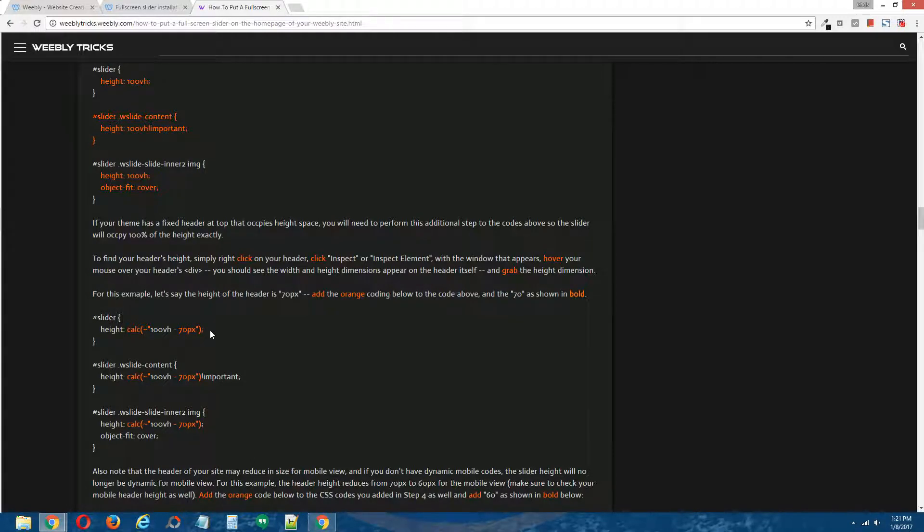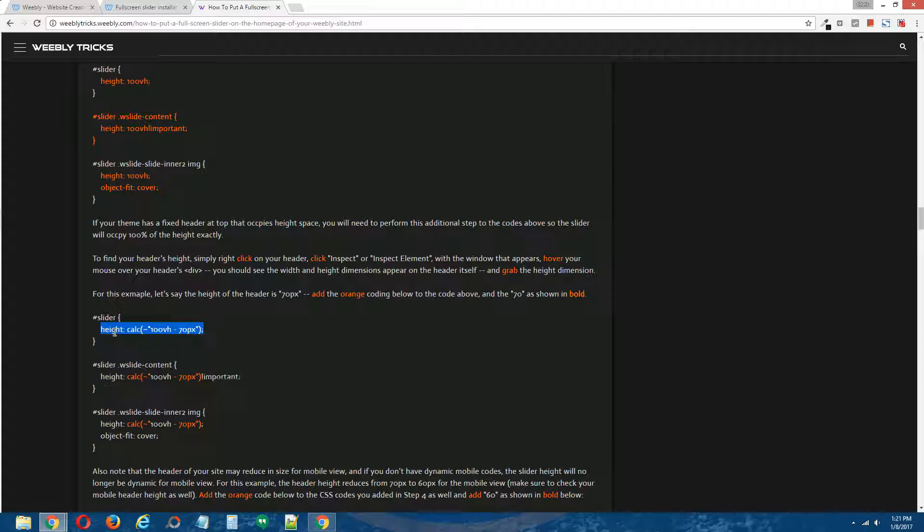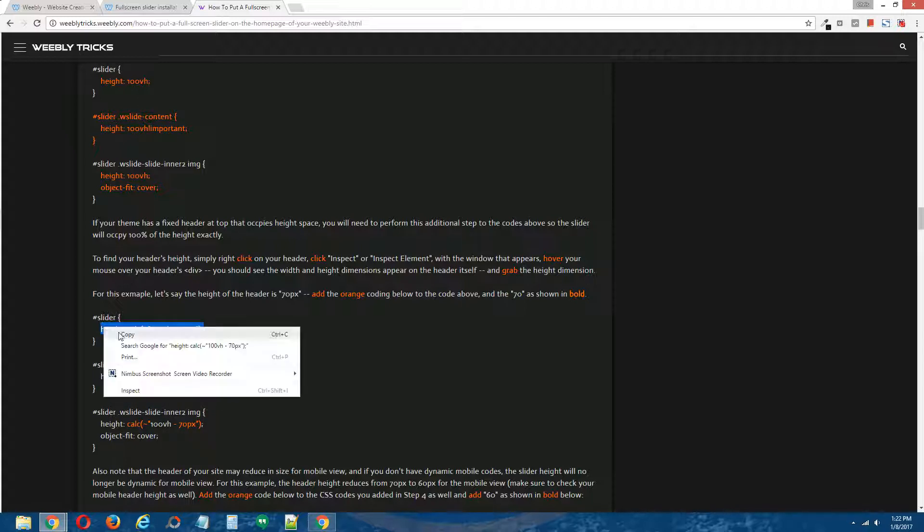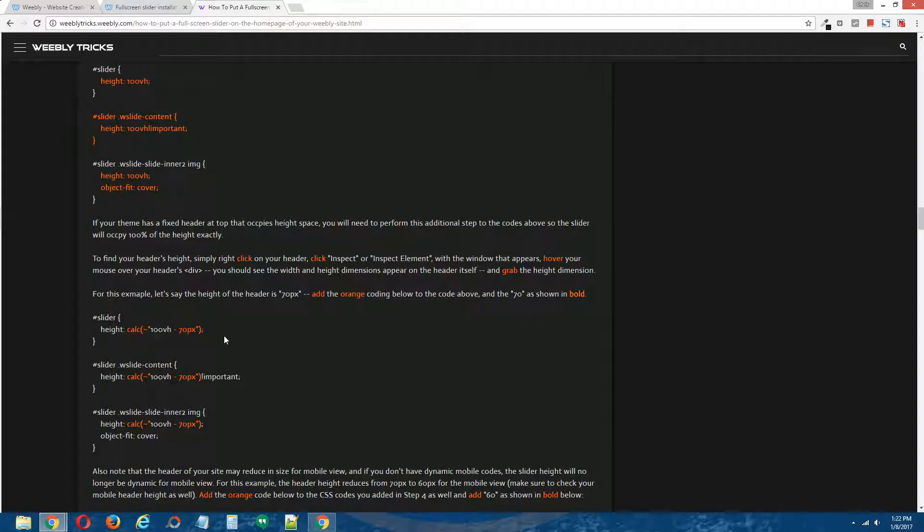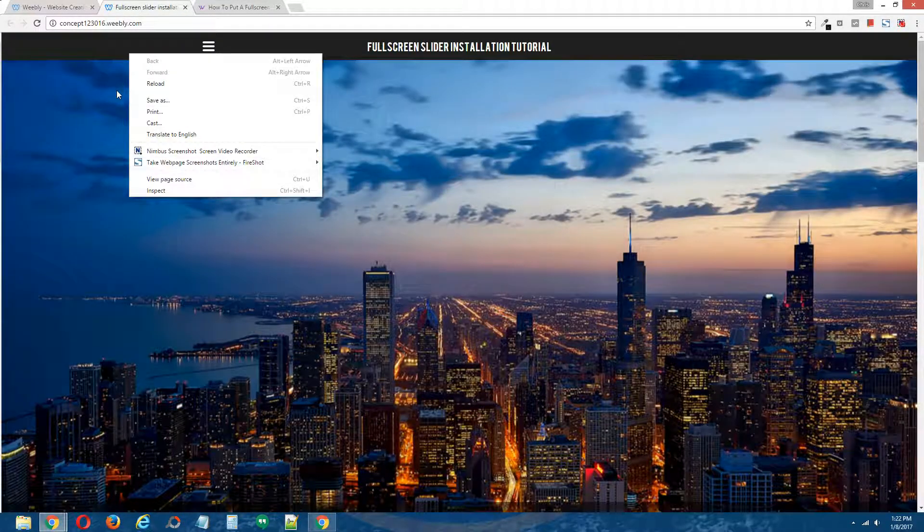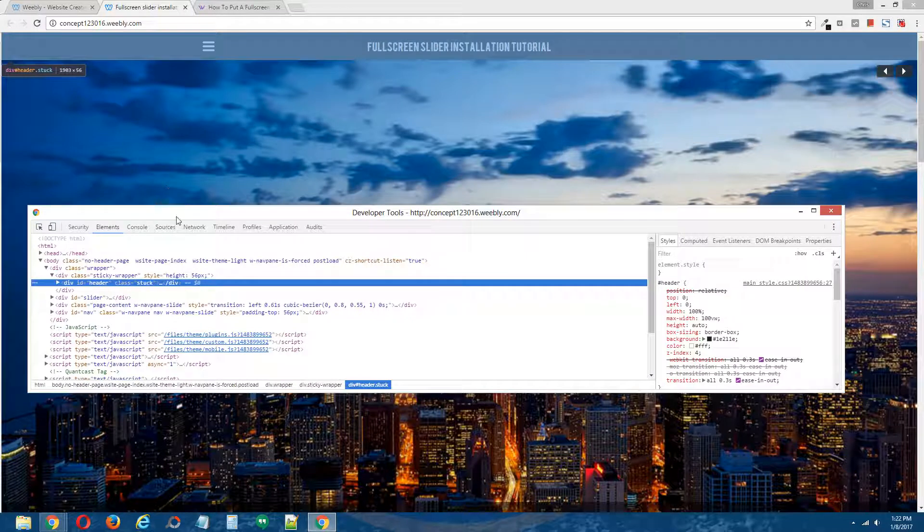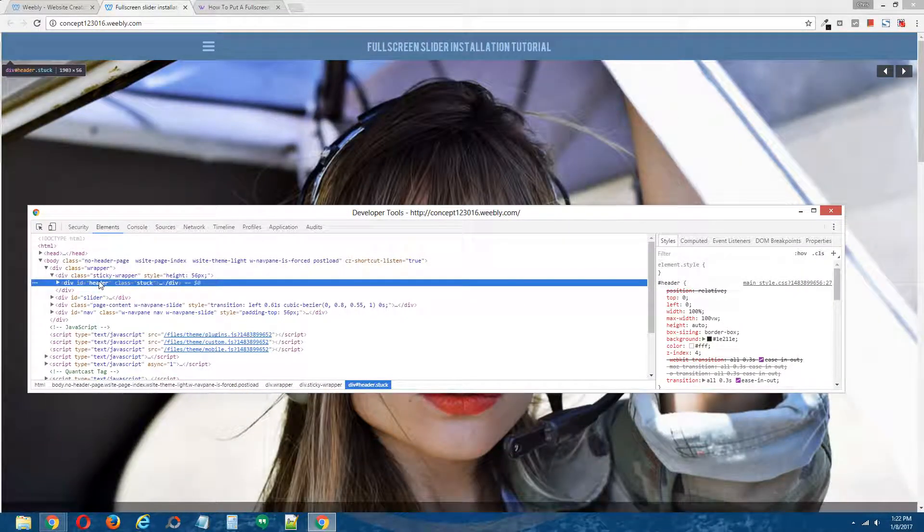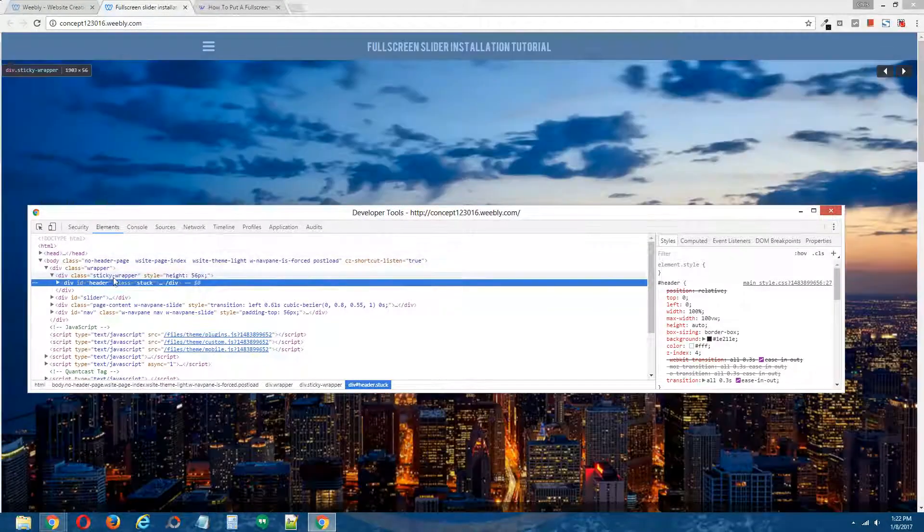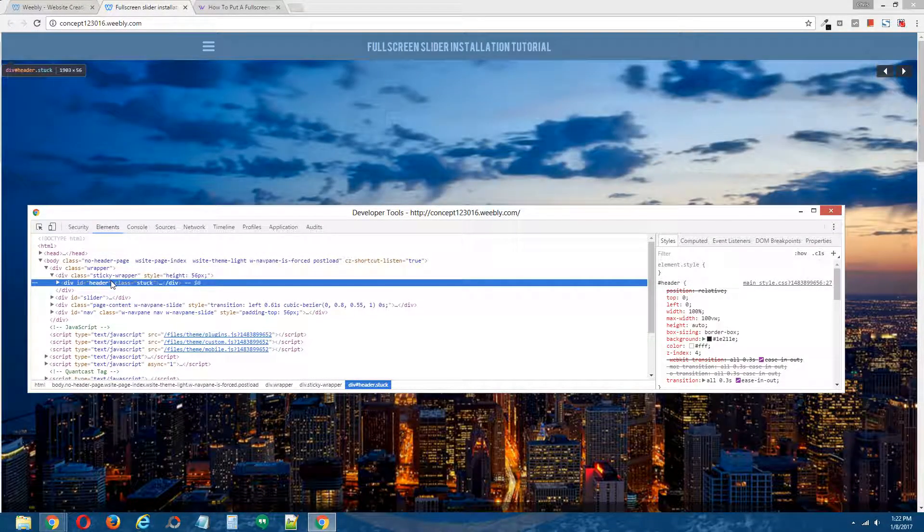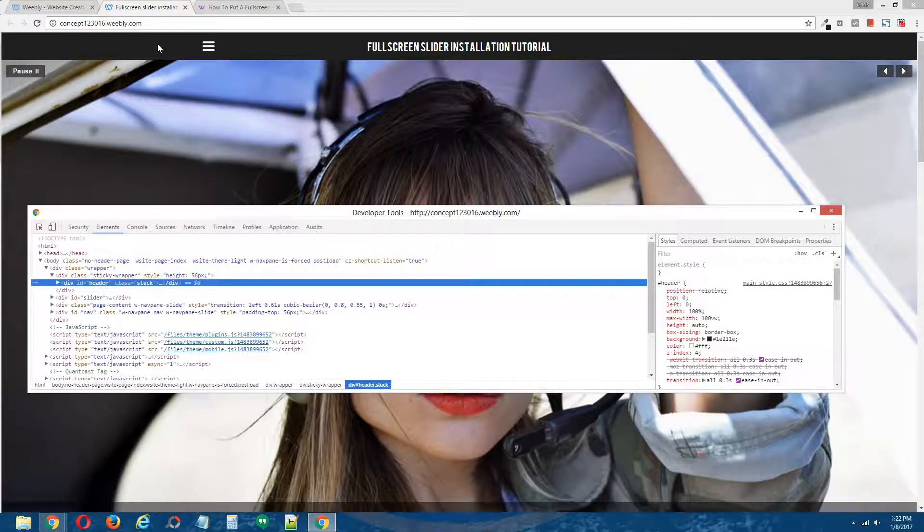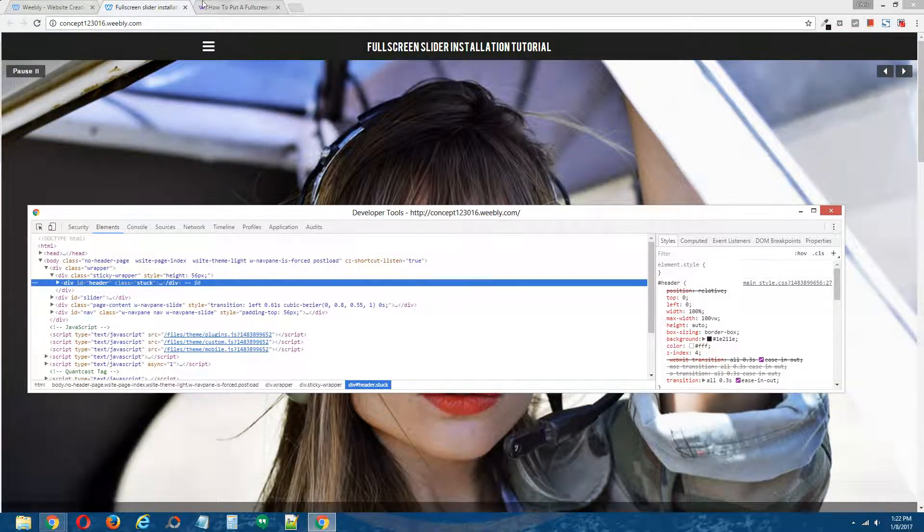As you can see in the tutorial, we need to add the orange bits to the codes that we just added. I'm going to copy this whole area. Actually, first what I should do is find the height of this black bar here. I'm going to right click on it, inspect it, highlight my mouse over the header. It's telling me 1903 by 56 and 56 is the height of the black bar. So remember that number 56.